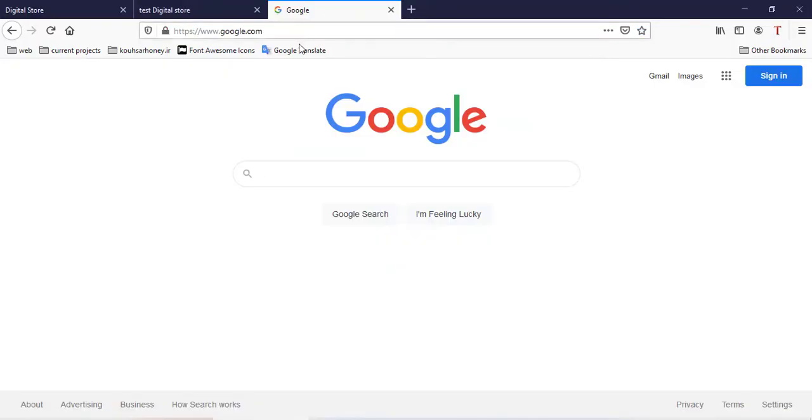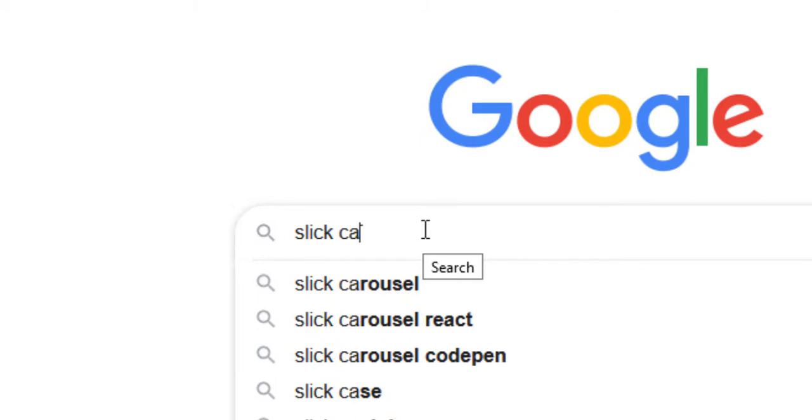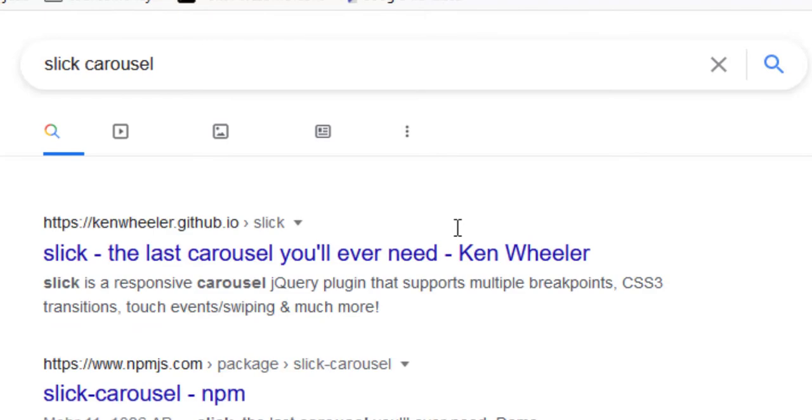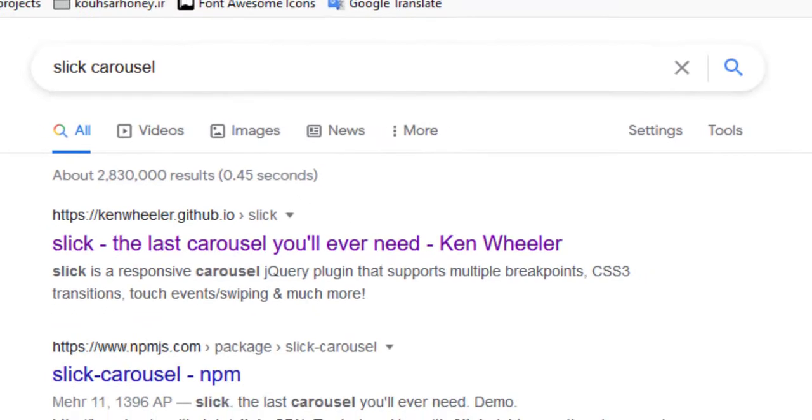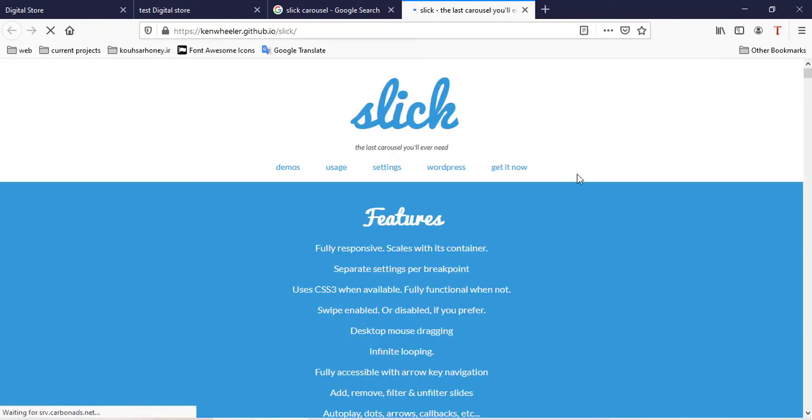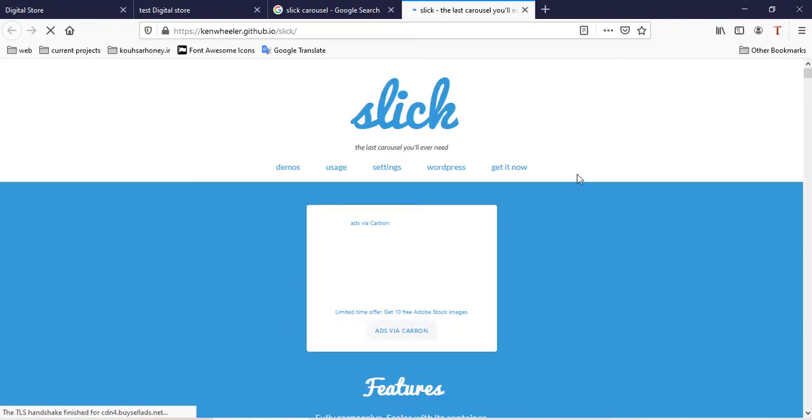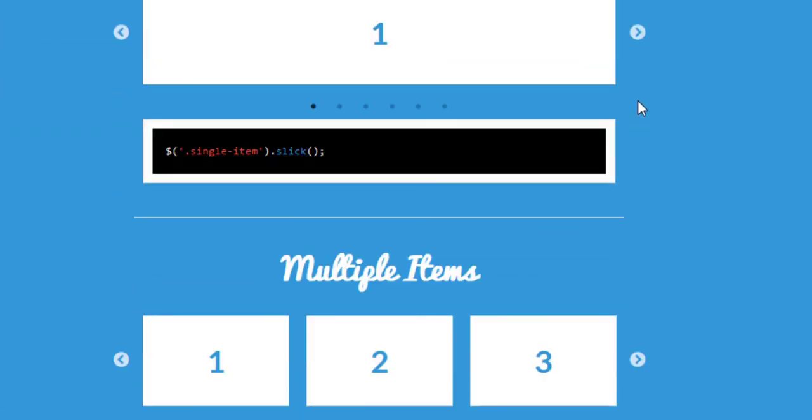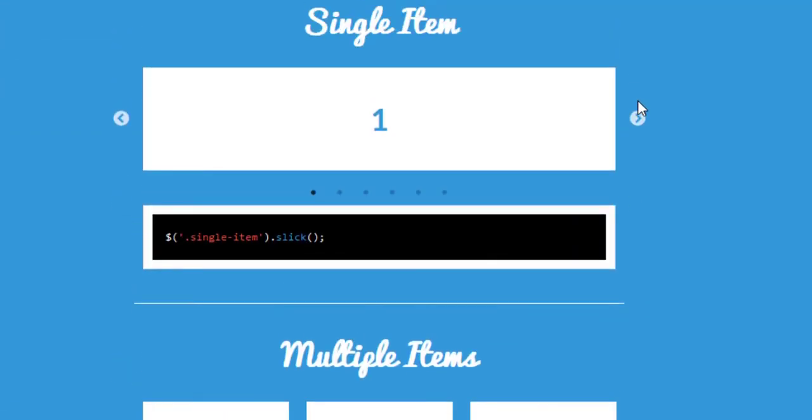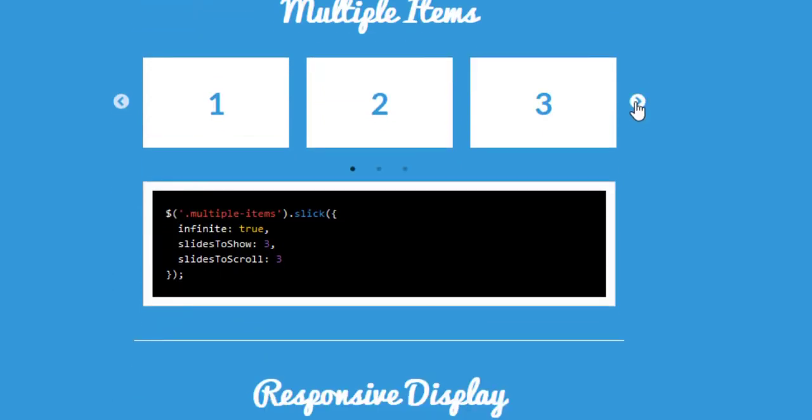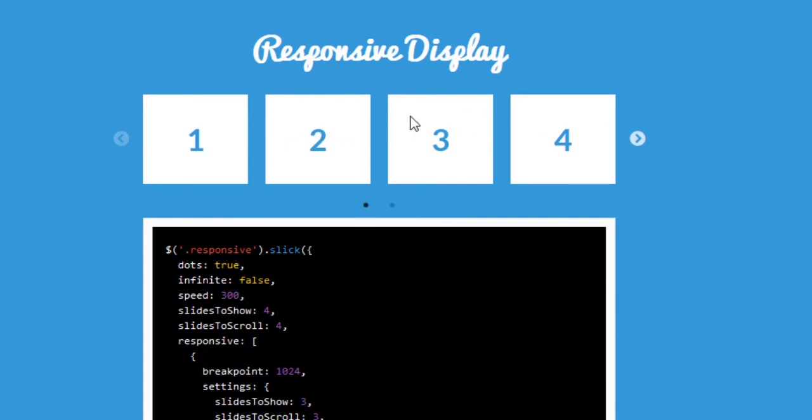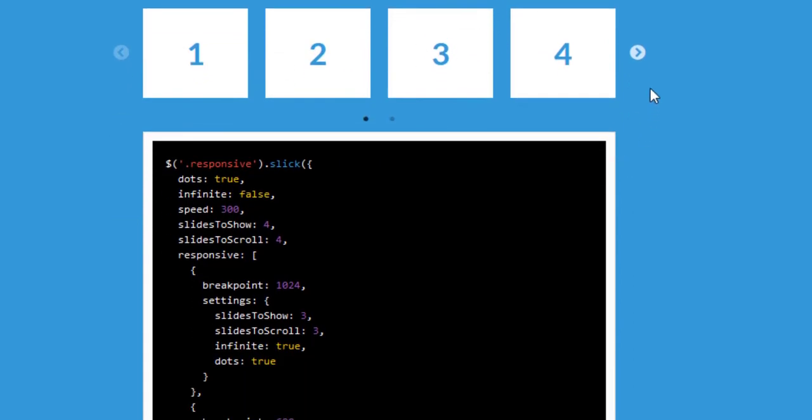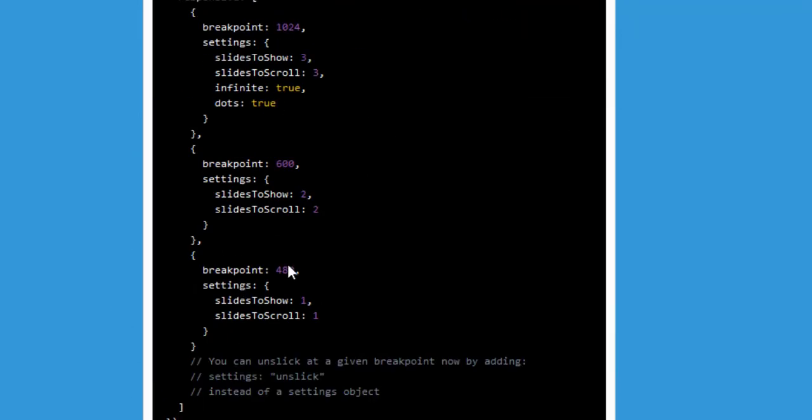The first go to Google search and search a slick carousel. The first website and go to. Now you see a slick slider. All of the items you see, you can see all of the items, single item for example, multiple items. And other items you can see and you use source code.